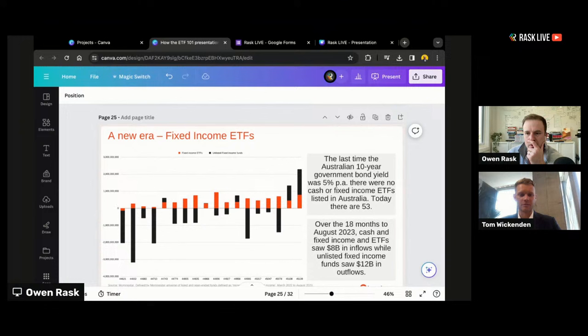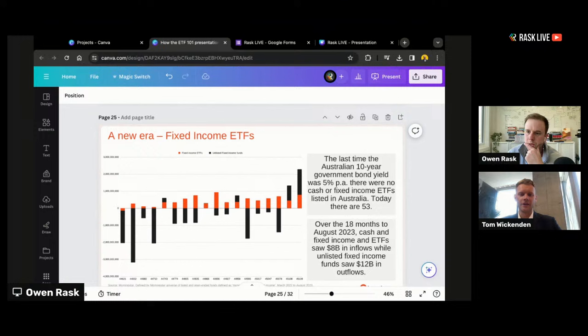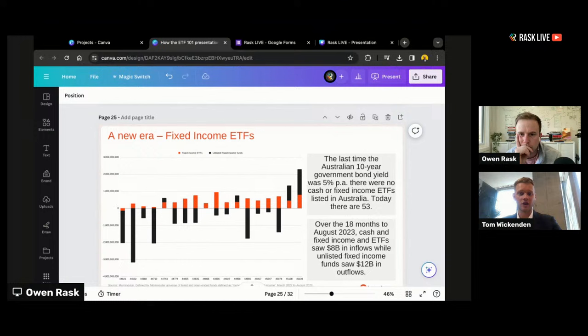Ten years ago, investors had no option but to use unlisted fixed income exposures for the defensive part of the portfolio. Over the past 18 months with the availability of fixed income ETFs, we've seen pretty substantial outflows from unlisted fixed income exposures — the black bars — and pretty consistent inflows into listed fixed income ETFs. This comes back to the discussion about an ETF just being a fund structure, and investors' preference for using a listed structure because of benefits like everyday liquidity and tax efficiency.